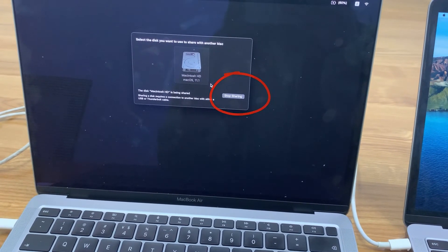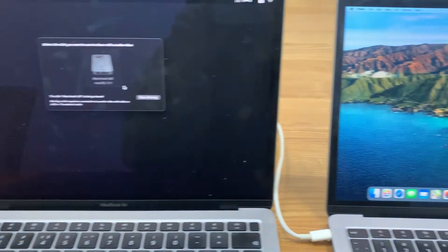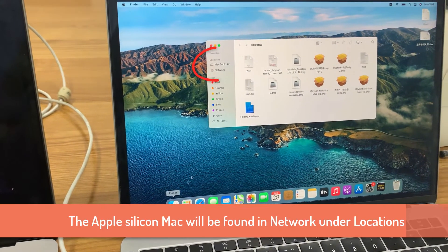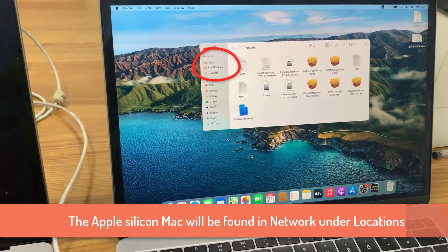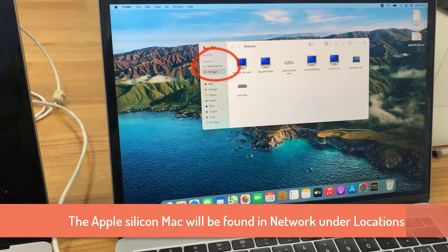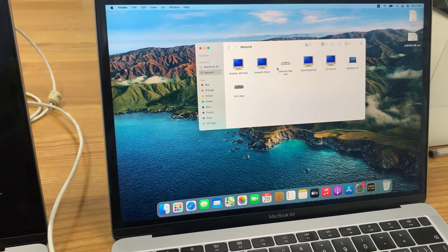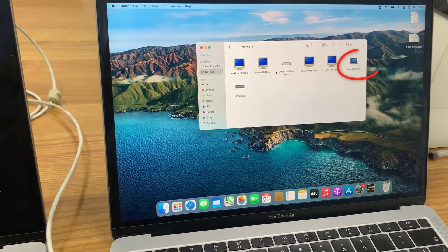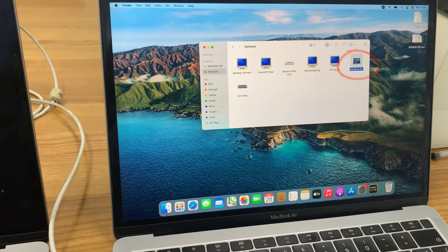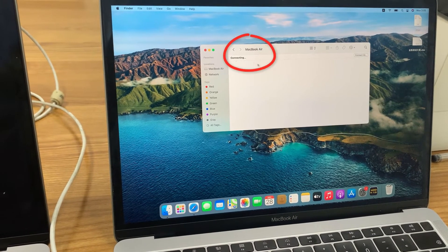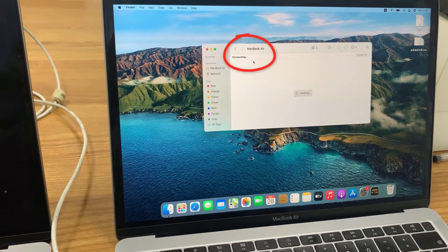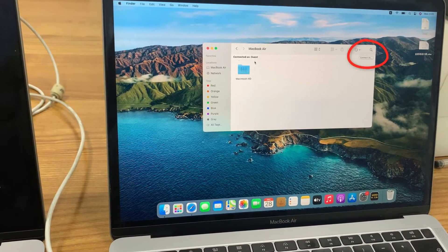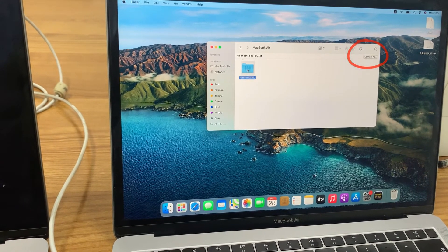Then go to the host Mac. Open Finder, click network in the sidebar. Select the target Mac's name. In my case, it's MacBook Air. Double click it. It will be automatically connected as guest. If not, click on connect as button.